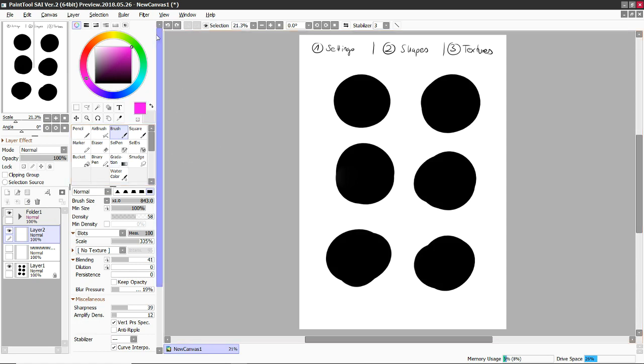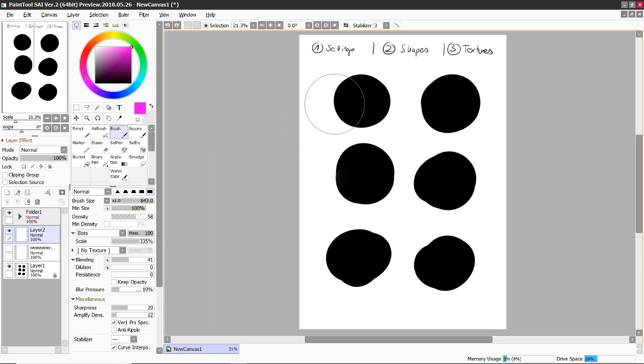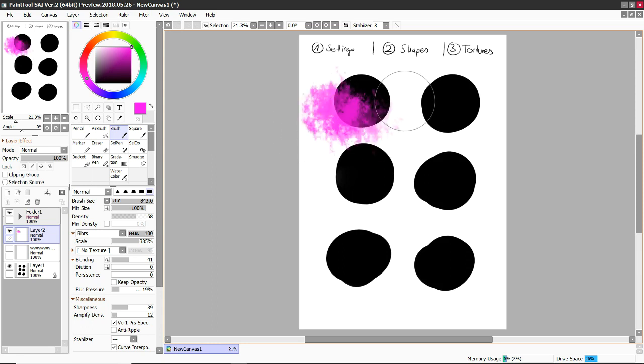Because the brushes in Paint Tool SAI do work a bit differently than for other programs, which is also why Paint Tool SAI is a bit famous, because the brush settings are just really, really different.